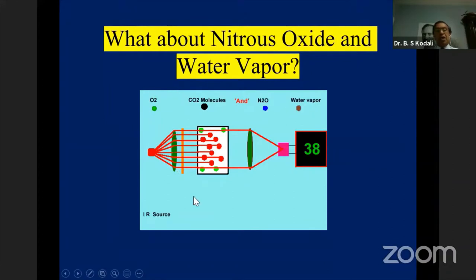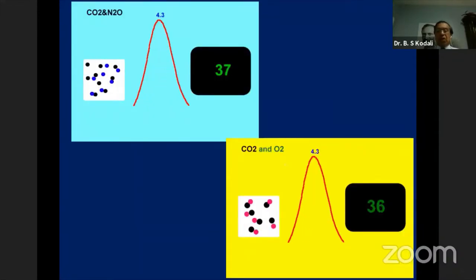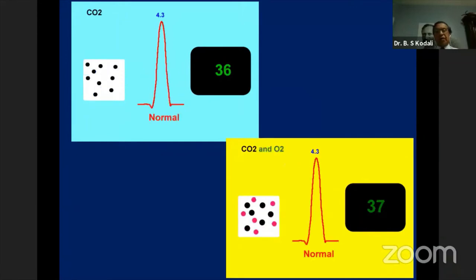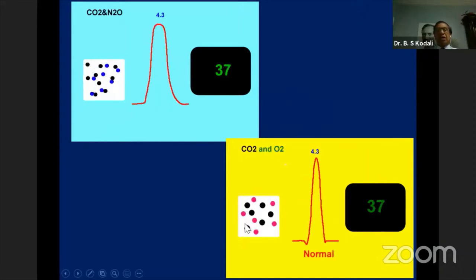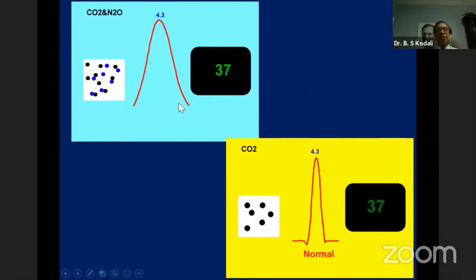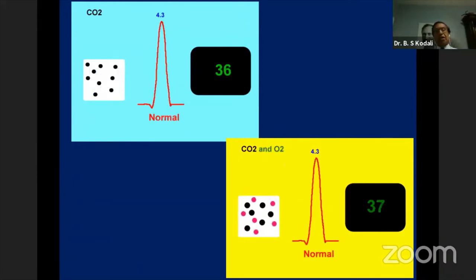Oxygen is not a polyatomic gas, so it does not absorb infrared light. We use paramagnetic technology to measure oxygen since it is a paramagnetic gas. Although oxygen does not interfere with infrared absorption, CO2, nitrous oxide, and oxygen molecules collide with each other, producing interference in the infrared absorption spectra of CO2 — a collision broadening effect — and the monitor also gives correction for this.